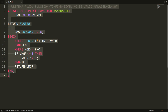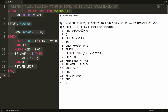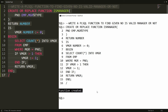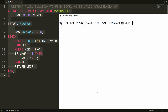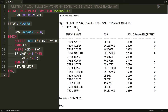You can copy all these statements and paste them into PL/SQL and you will get the message 'function is created.' Now it is time to test the function. You can write SELECT employee_number, name, job, and salary, then call the function IS_MANAGER passing employee_number FROM employee.